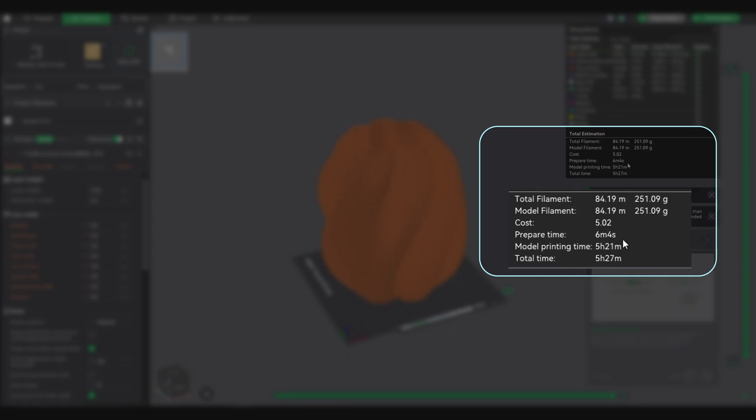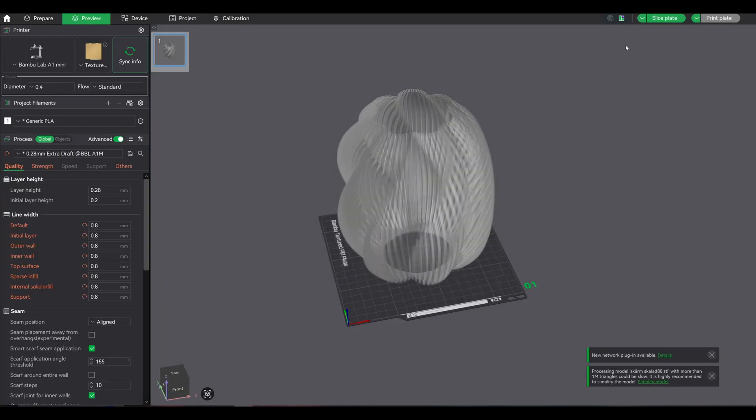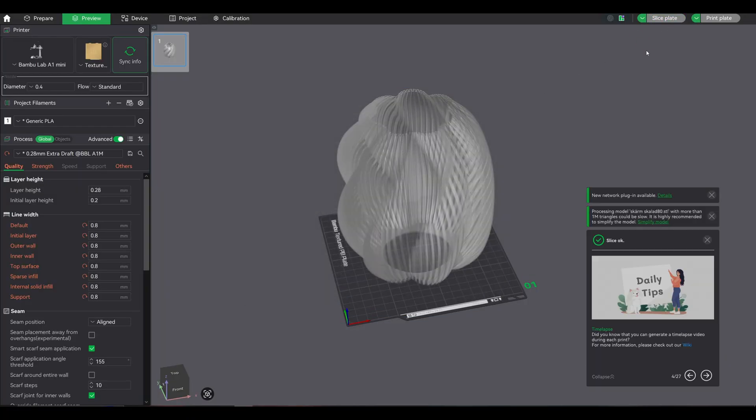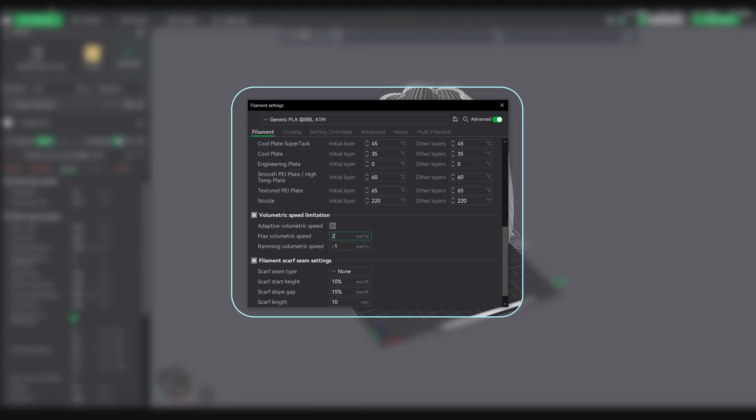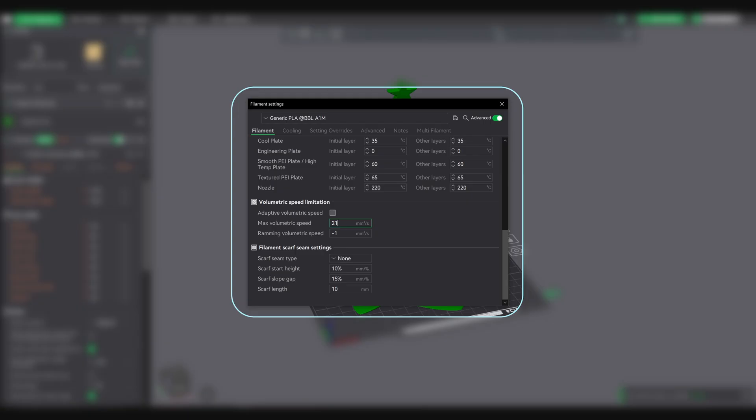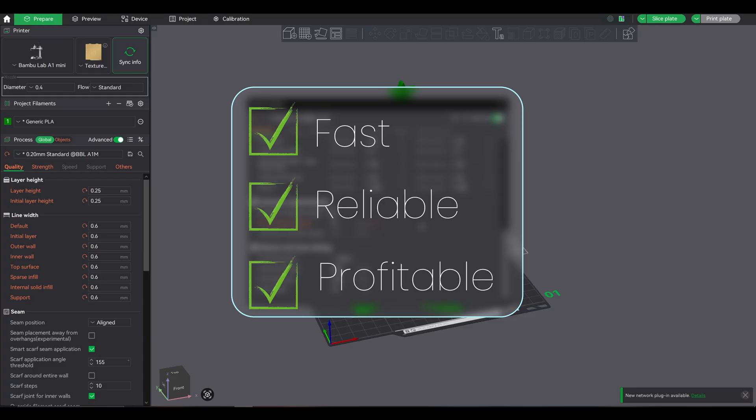If I used conservative settings, same print would have taken 5.2 hours. If I tried to max it out, I'd risk under-extrusion or hardware stress for only 12 minutes saved. Not worth it. The sweet spot: 27mm³/s. But for the safer side, make it 21mm³/s. Fast, reliable, and profitable.